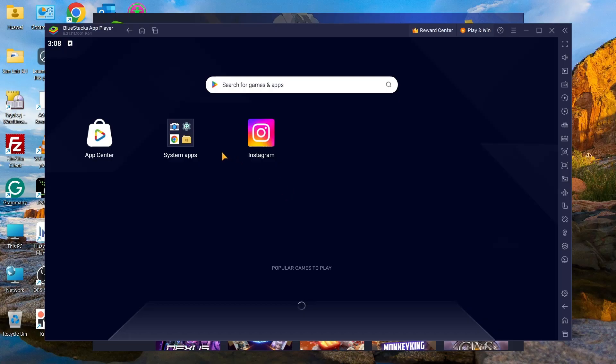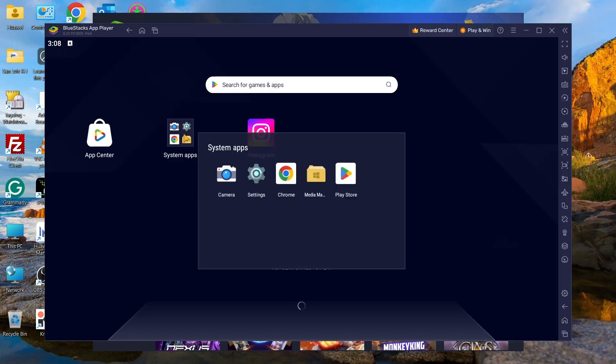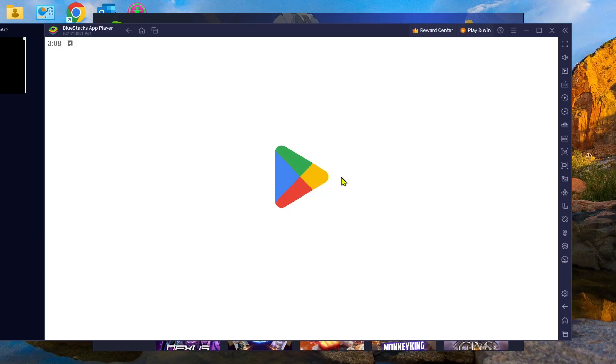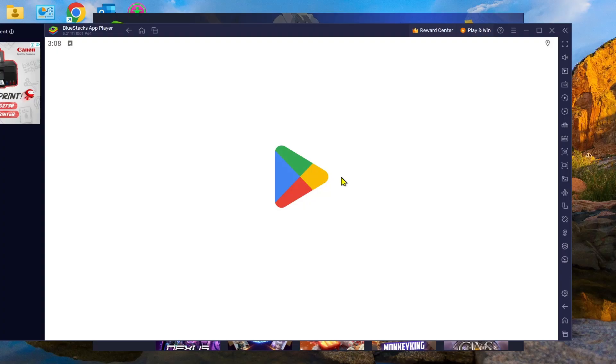Now what we need to do is go into your system apps and then select the Play Store.